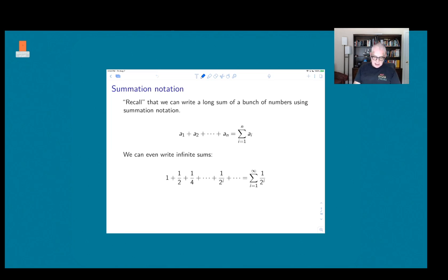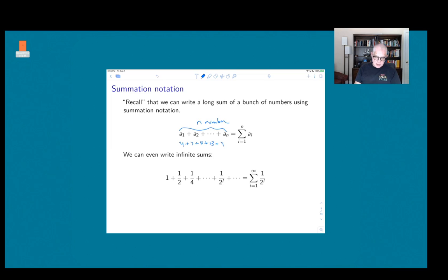In summation notation, suppose we want to add up a whole bunch of numbers: a1, a2, a3, and so forth. We have a collection of n numbers and we want to add them up — for example, 4 plus 7 plus 8 plus 13 plus 11, so n equals 5. The notation uses a big Sigma symbol, which means sum, with an index variable i that runs from 1 to n.